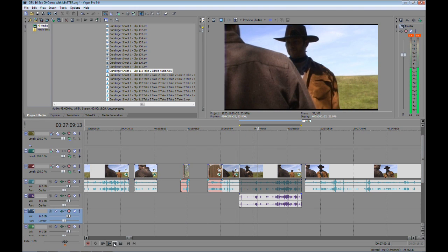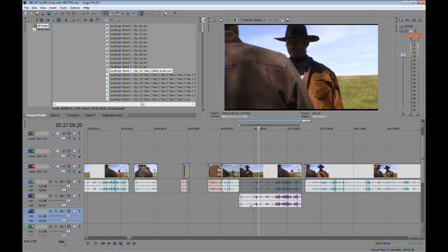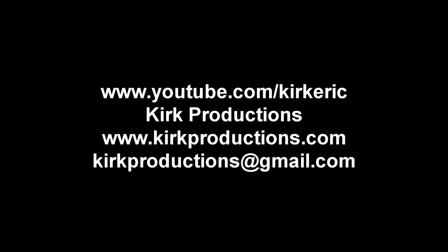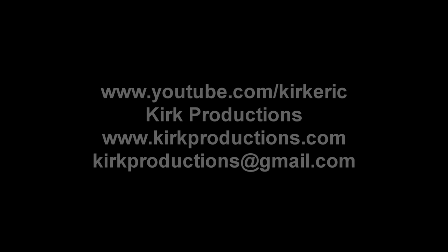But otherwise, that's pretty much it. So I hope you enjoyed this first one and I'll see you soon. And you can find me at YouTube where you found this tutorial and see some of my other work.